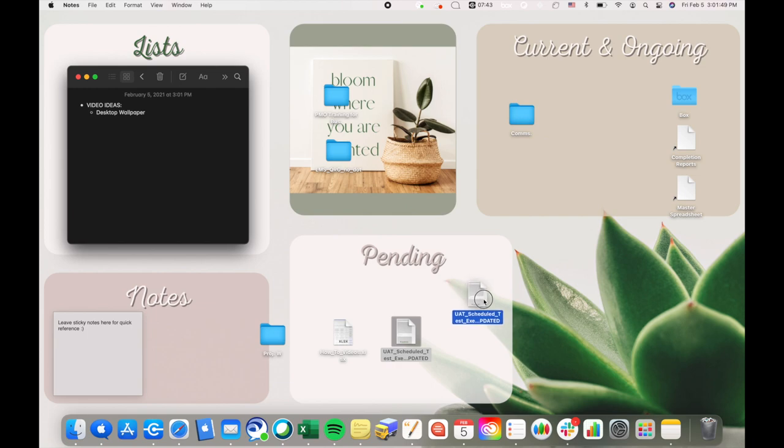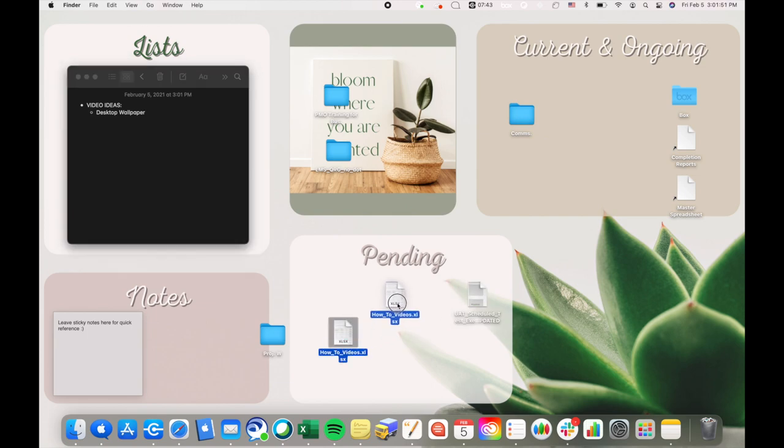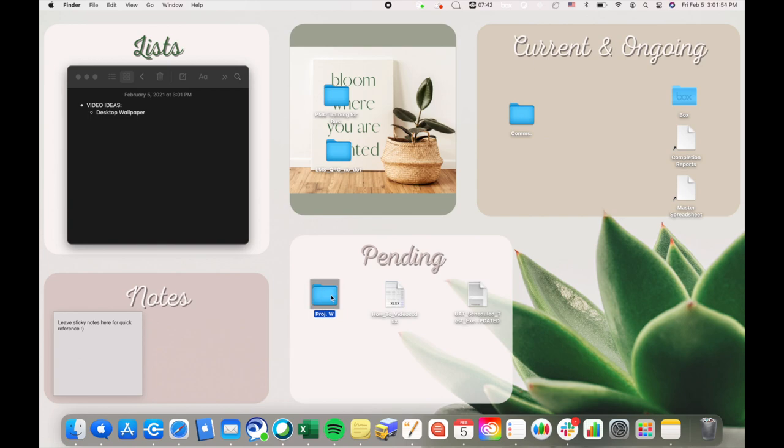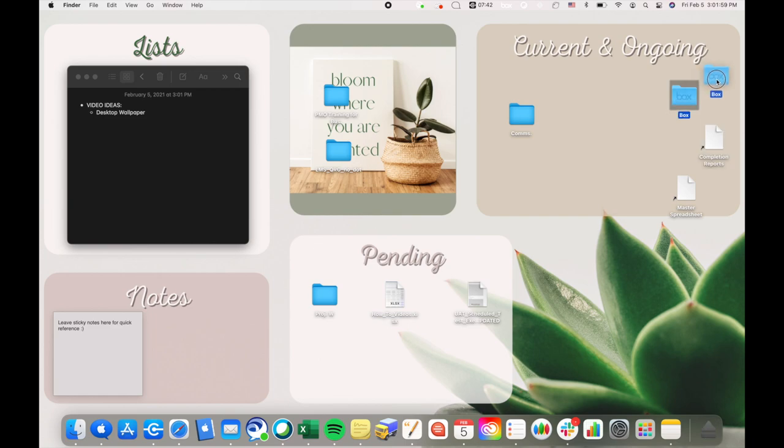I'm gonna organize my pending documents in this pending widget. Then I'm gonna organize my ongoing projects in this widget.